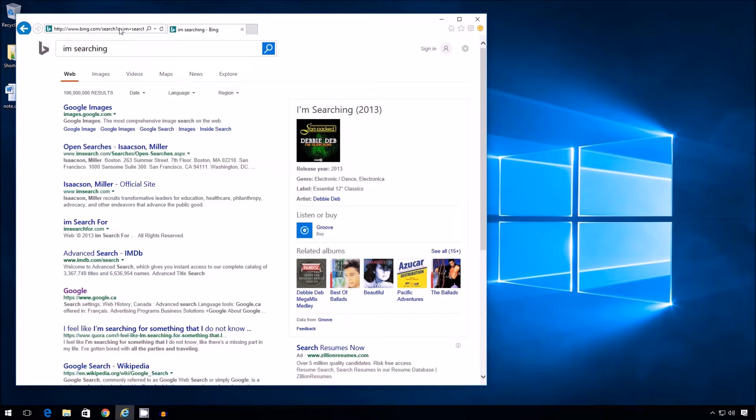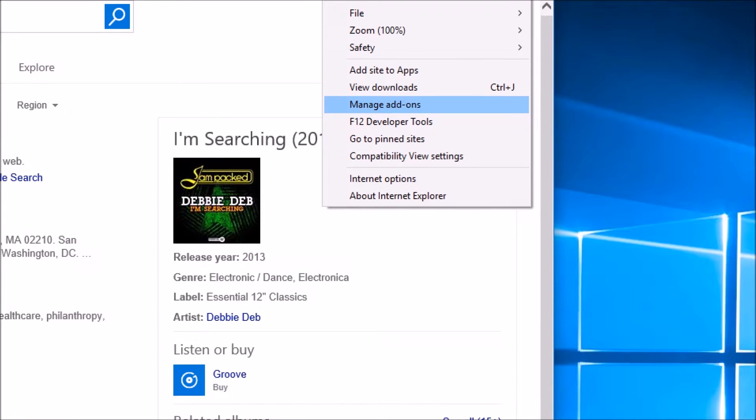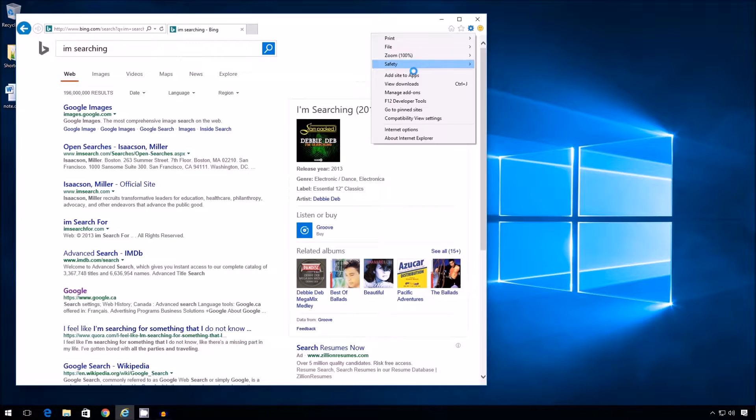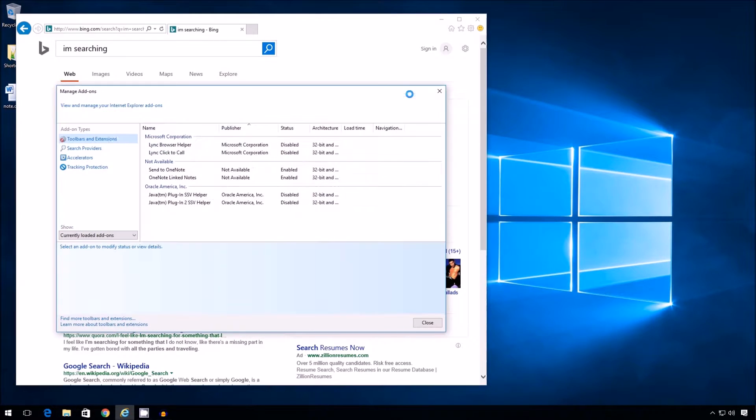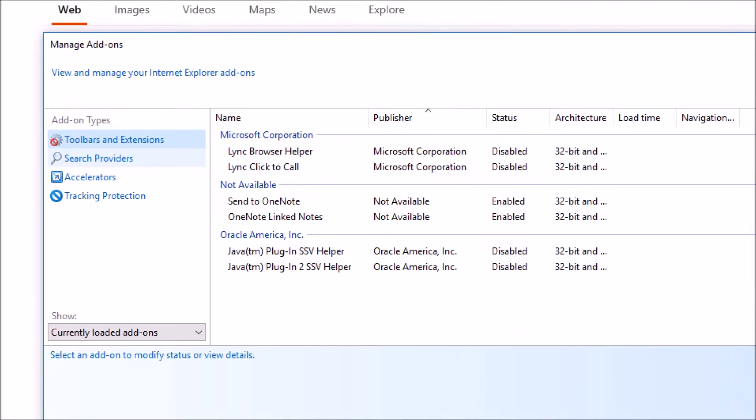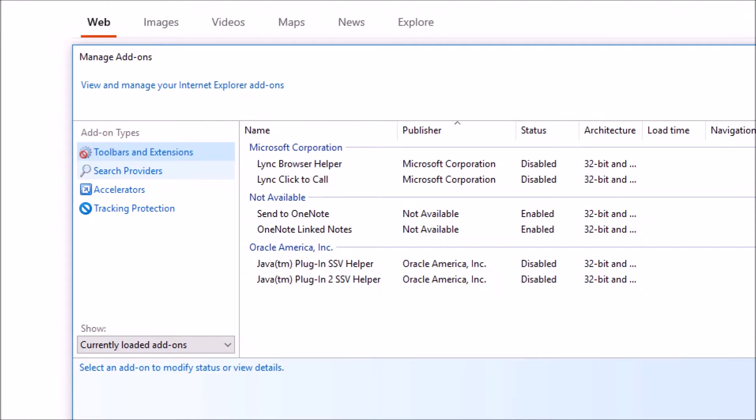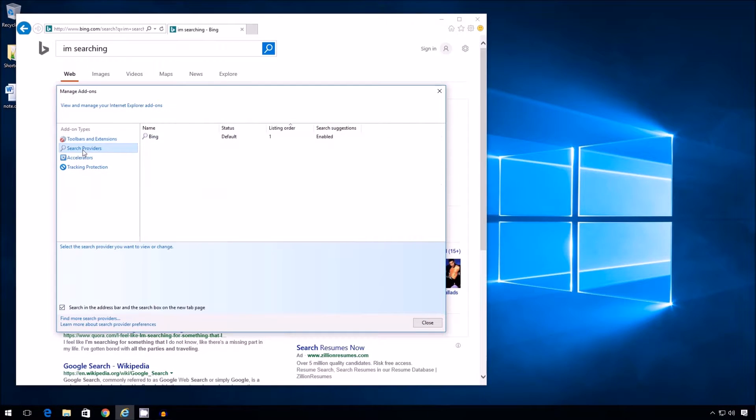To achieve that, we have to click on the gear again. And here there's an option called manage add-ons. Click that option. On the left, you'll notice search providers. Second option. I'm going to click that.